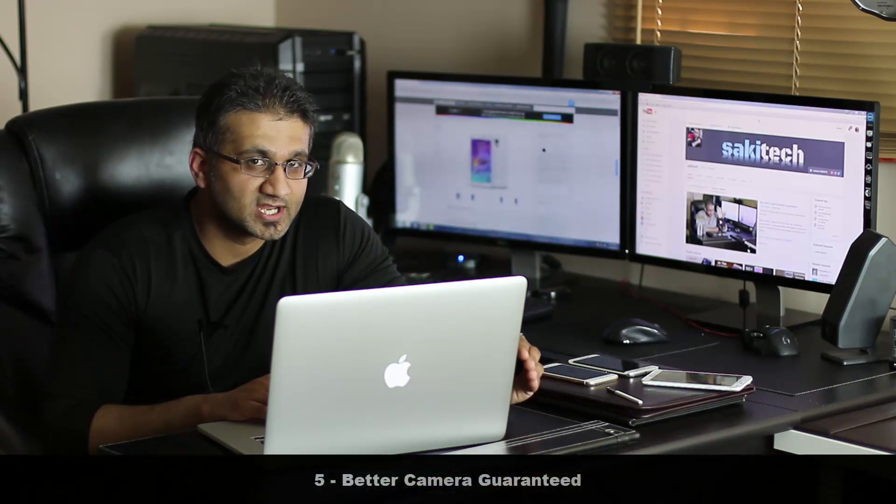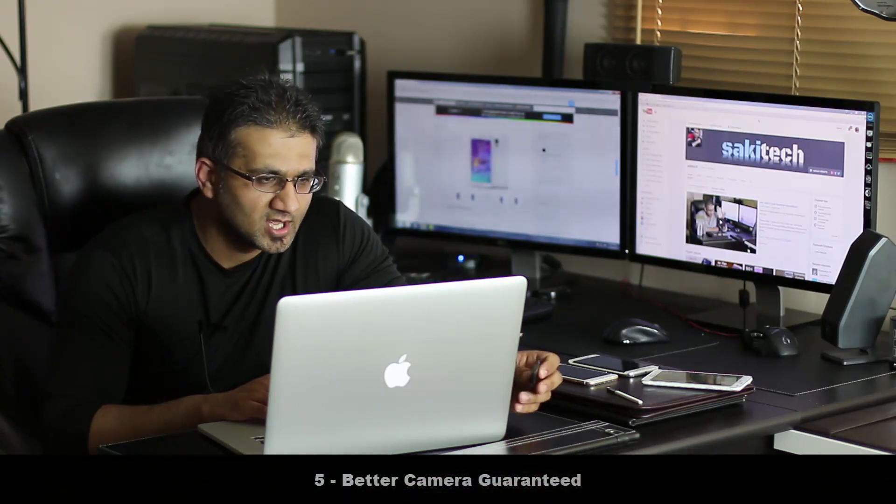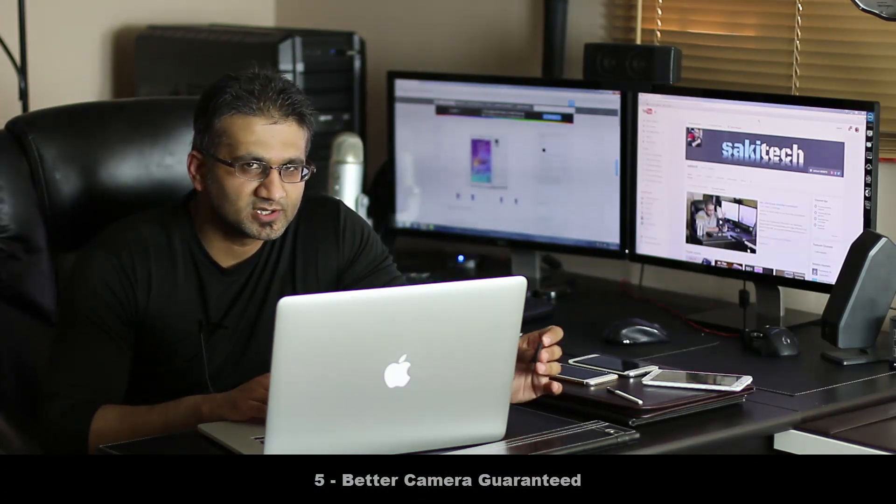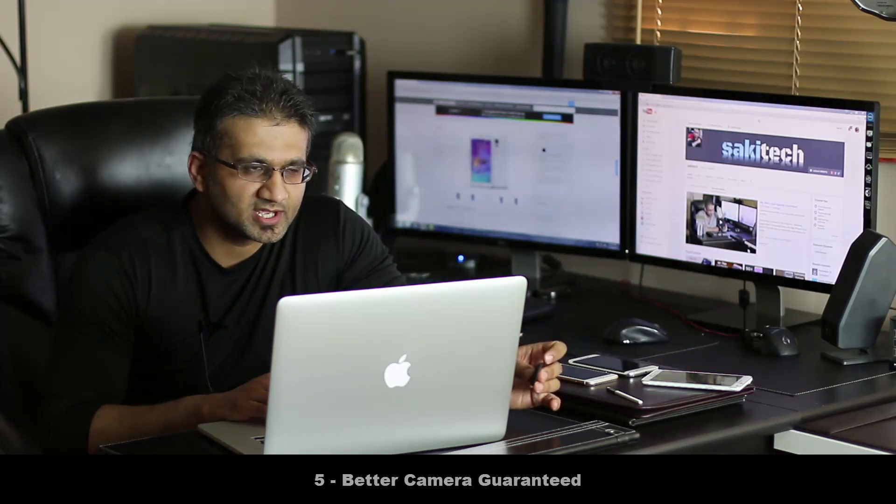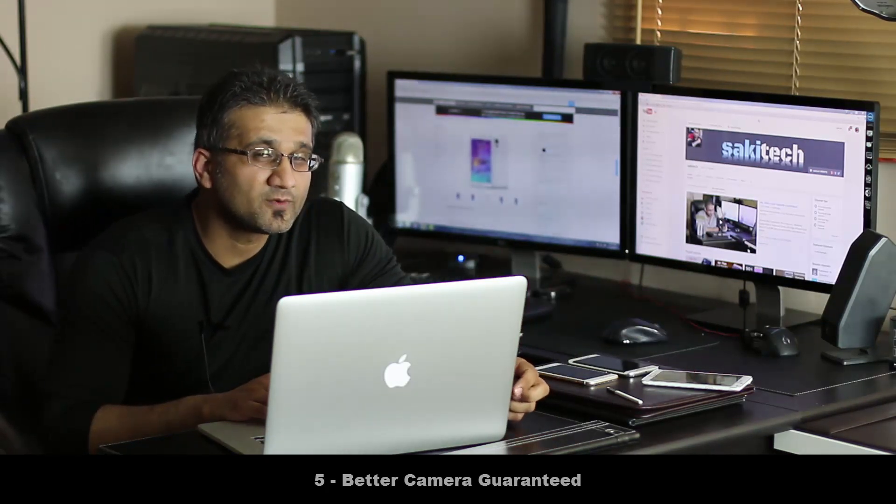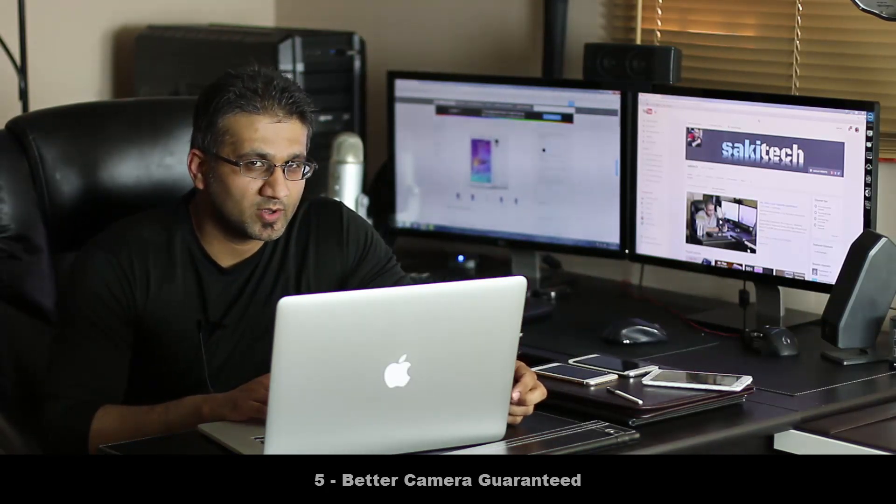And finally, number five, a better and faster camera is guaranteed. Not much to say here really, the camera on the Note 4 is pretty good. You get 16 megapixels and also optical image stabilization right on the 4. But guess what phone has a better camera, the S6.